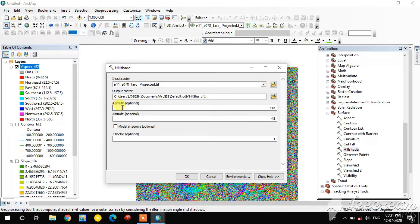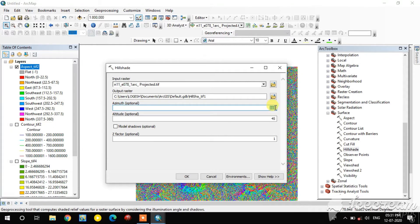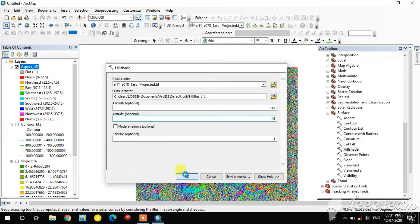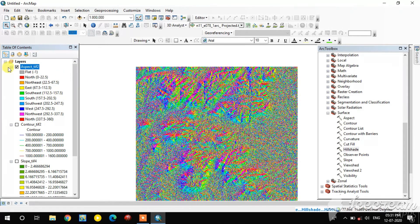There are two options: Azimuth and Altitude. Azimuth is the angle — you can type from 0 to 360 degrees. Altitude is the elevation angle — you type anything from 0 to 90 degrees.